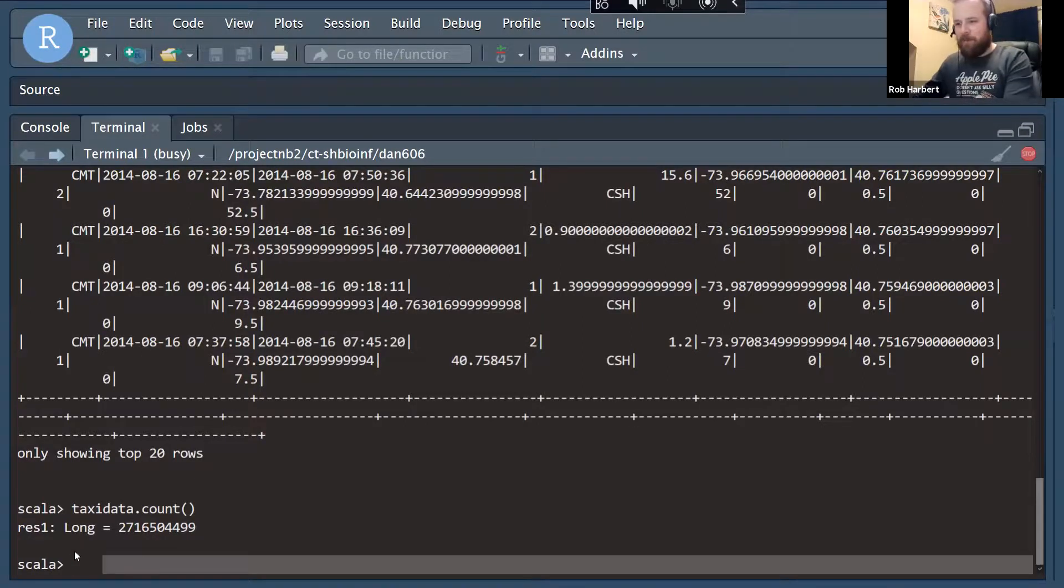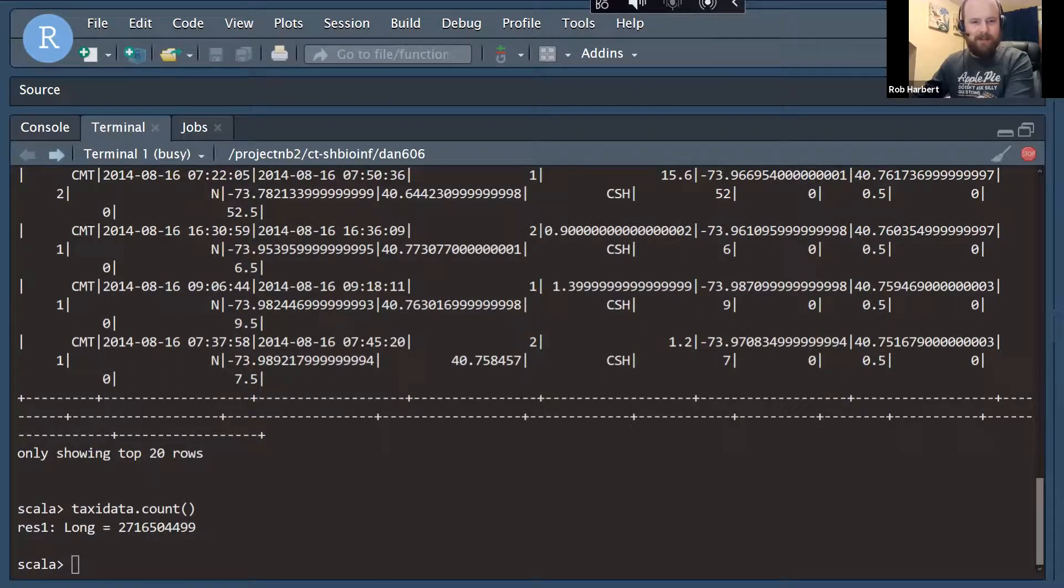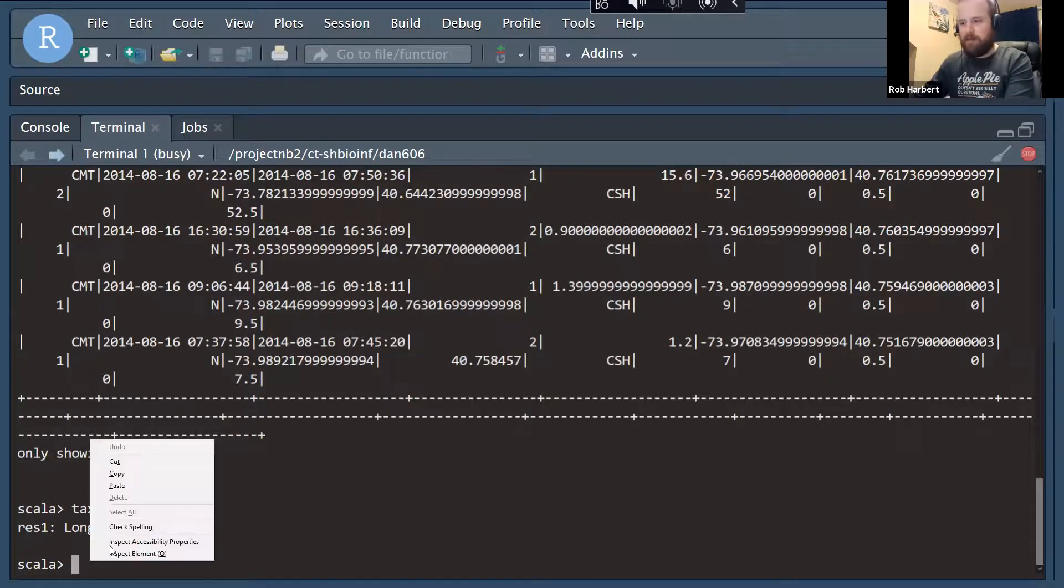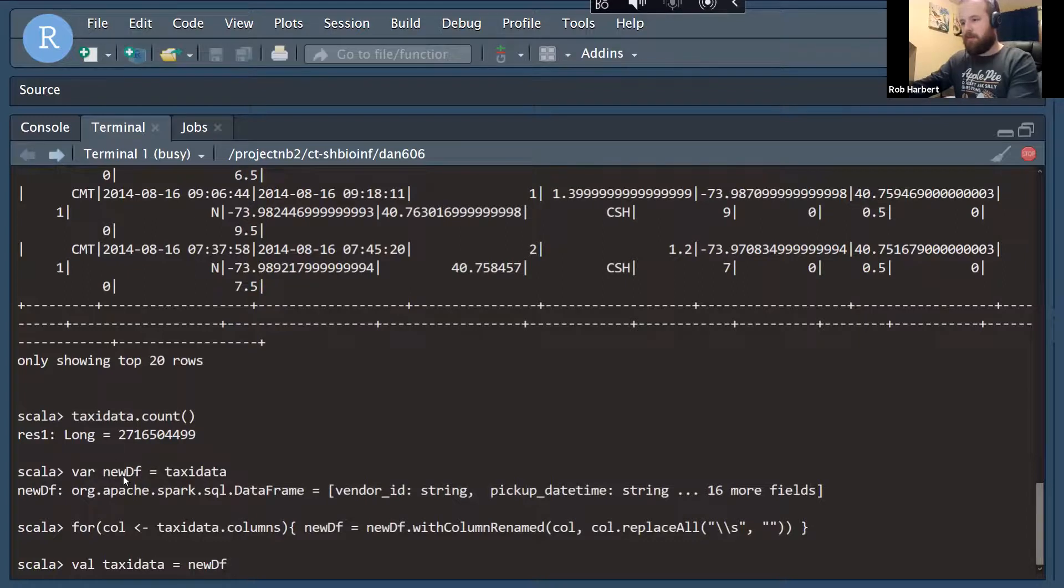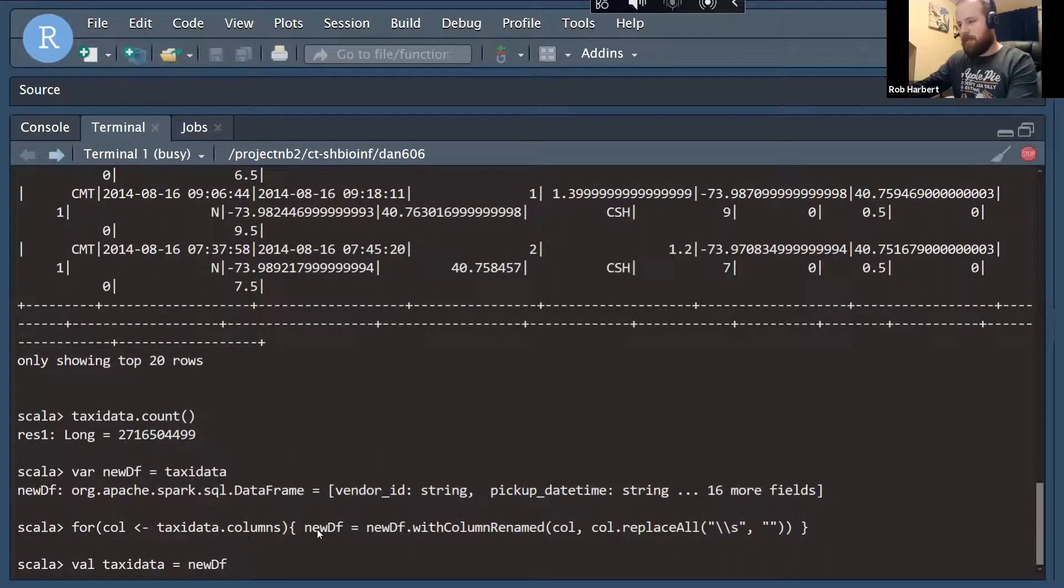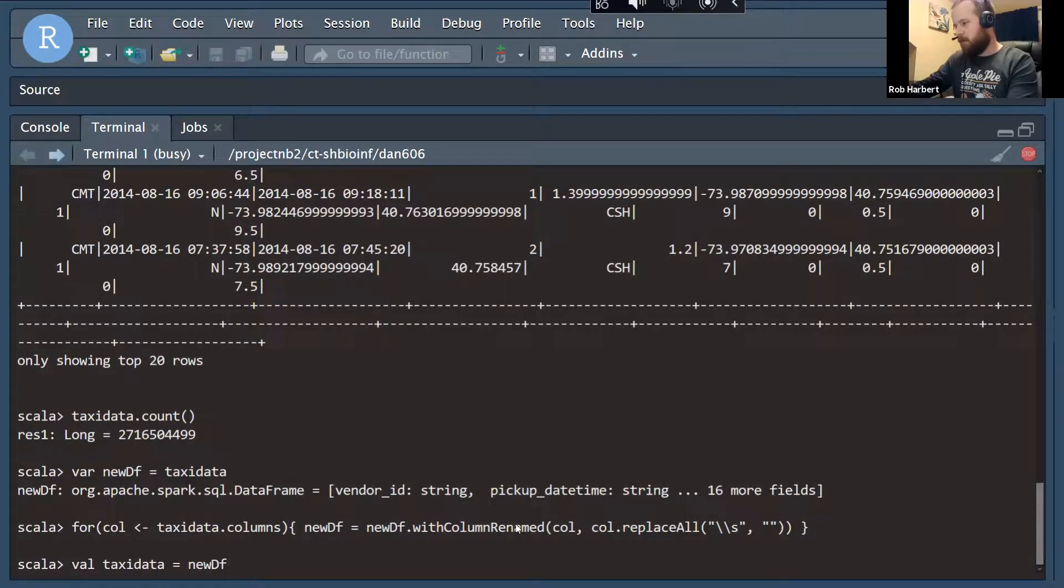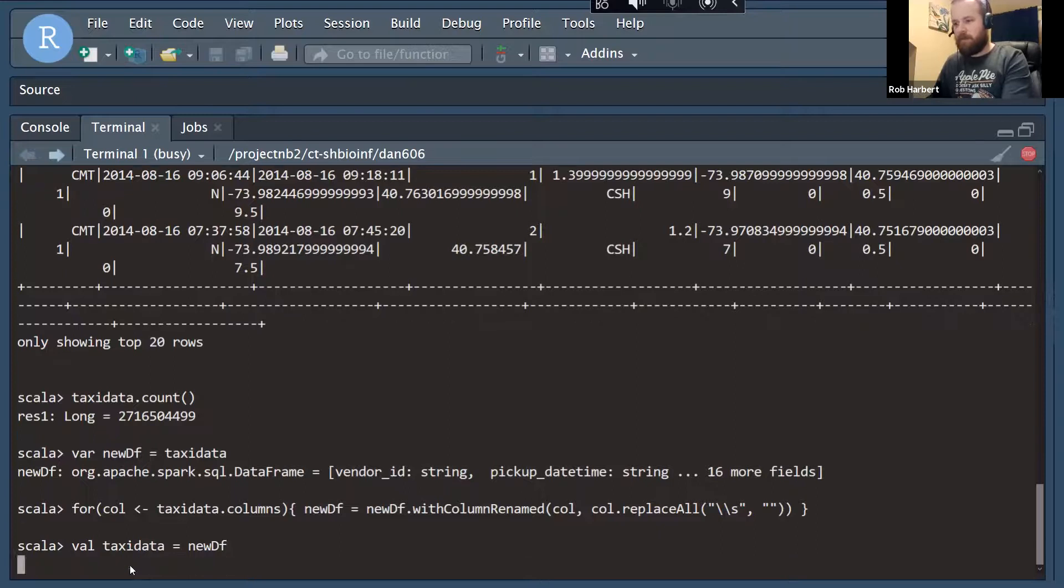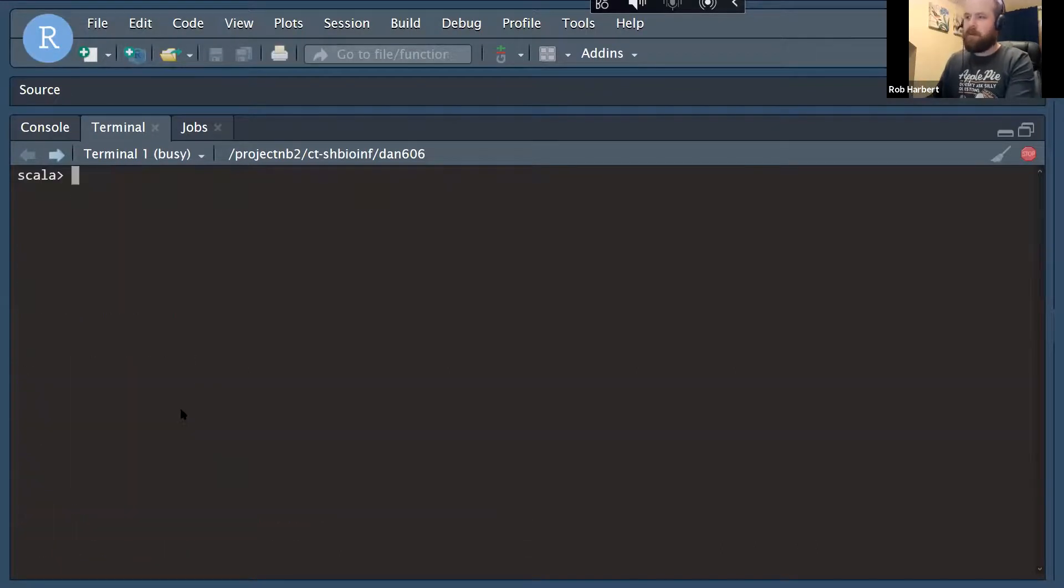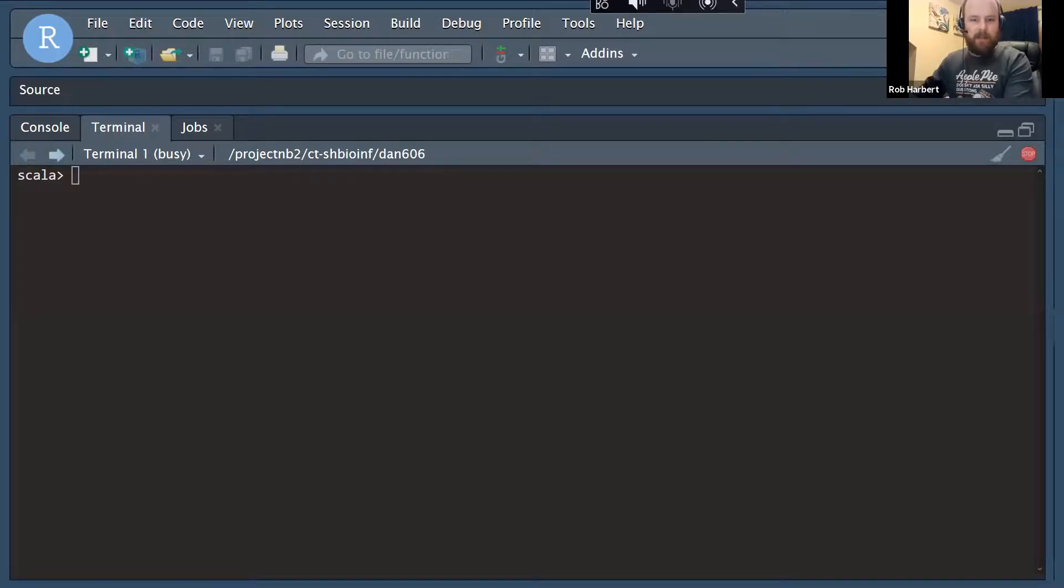Okay, so there are a couple other funny things here that we should correct. One of those is that those column names all have spaces in them, which is kind of annoying. So here's a bit of code. I paste and then talk through. It's going to create a new data frame called newDF, and then here's a Spark for loop. So for every column in the TaxiData columns, we're going to create a new, with column renamed, we're going to replace the spaces with nothing. And then we're going to replace TaxiData with newDF, create a new val called TaxiData that has those column names fixed.